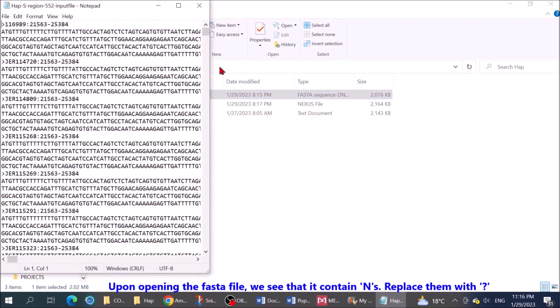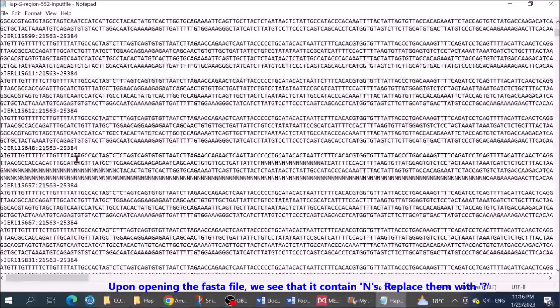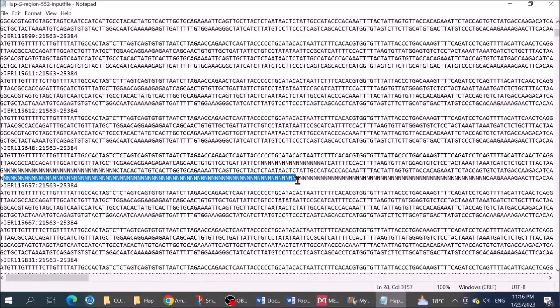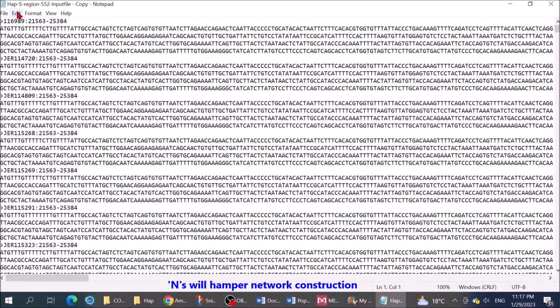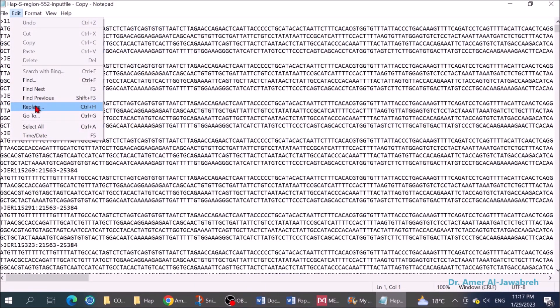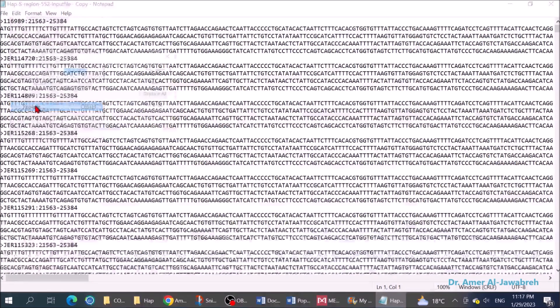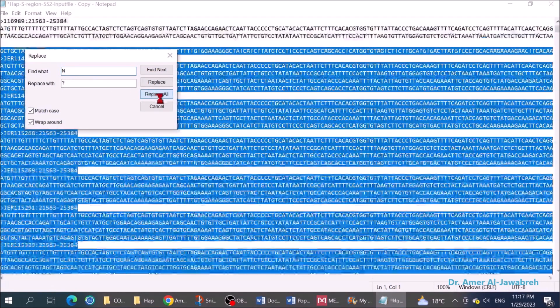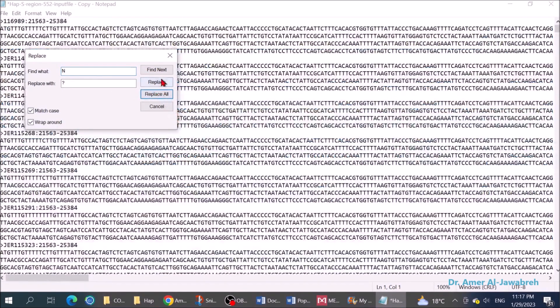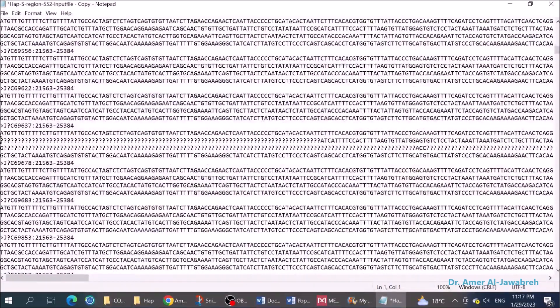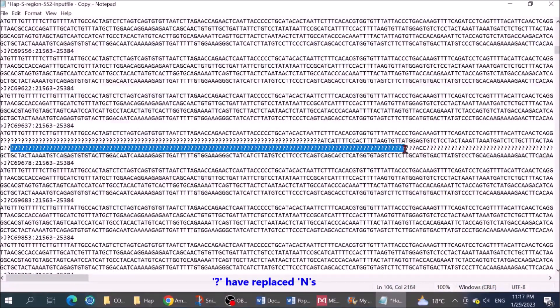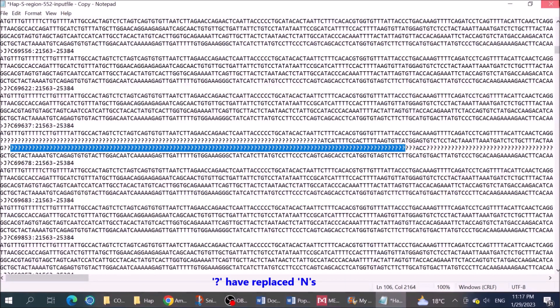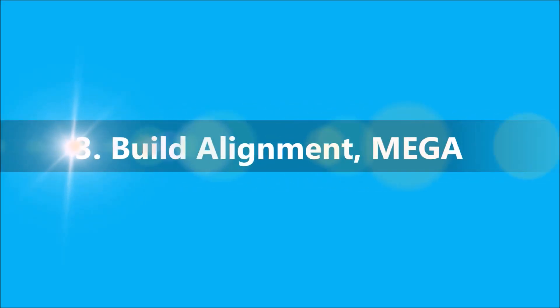Upon opening the FASTA file, we see that it contains Ns. Replace them with question marks. Ns will hamper network construction. Question marks have replaced Ns. Building alignment by MUSCLE.